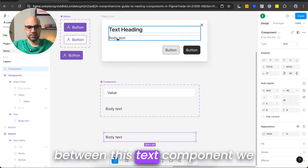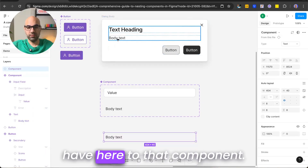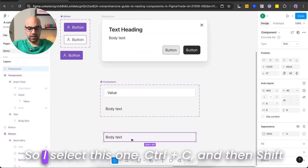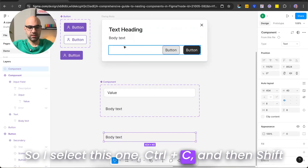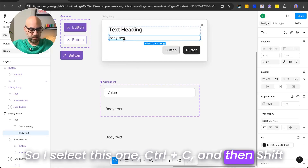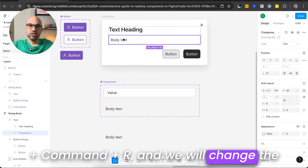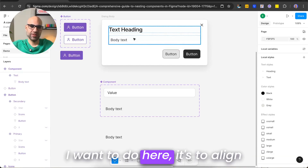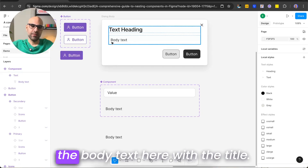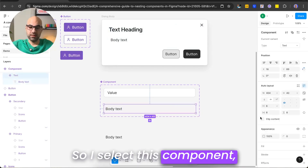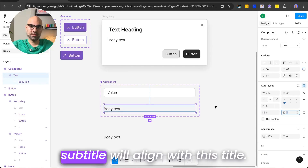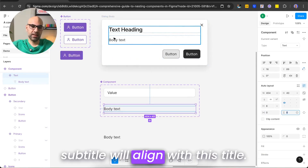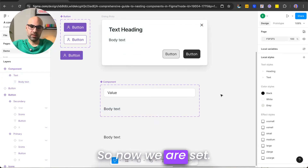The next thing is to switch the existing text component in the modal to this new one. I select it, press Control C, then Shift Command R to paste and replace the old text component with the new one. There is one design thing I want to do — align the body text with the title. I select the component, click zero, and now the subtitle aligns with the title. Now we are set.